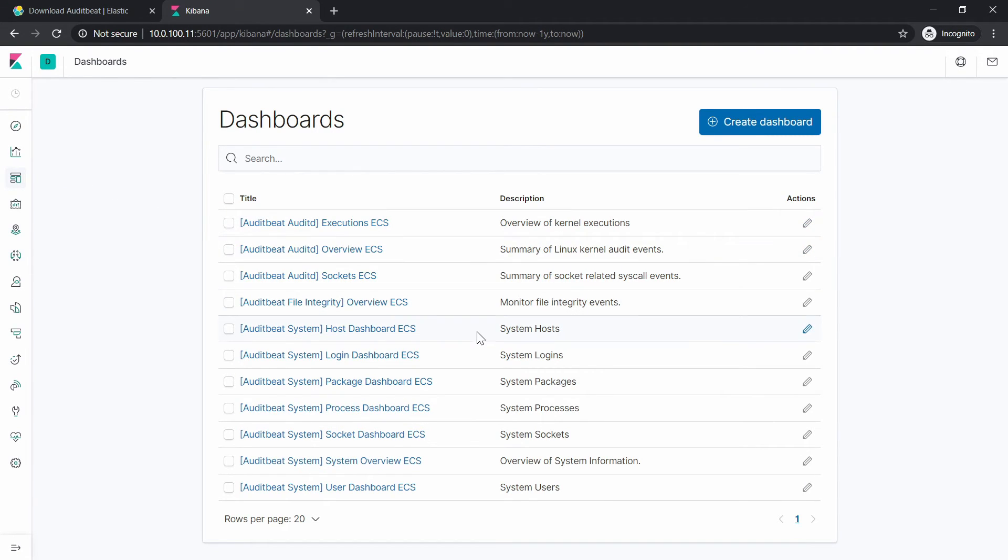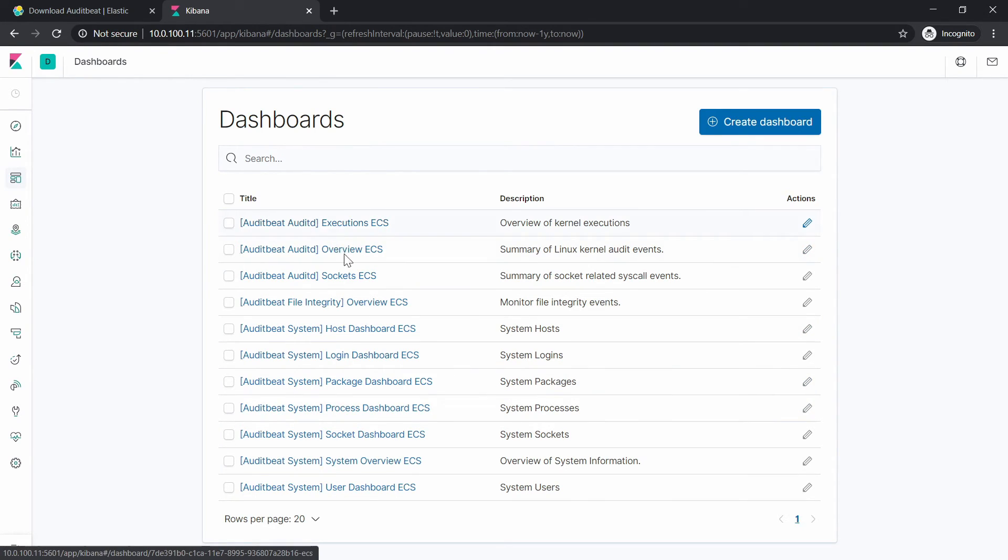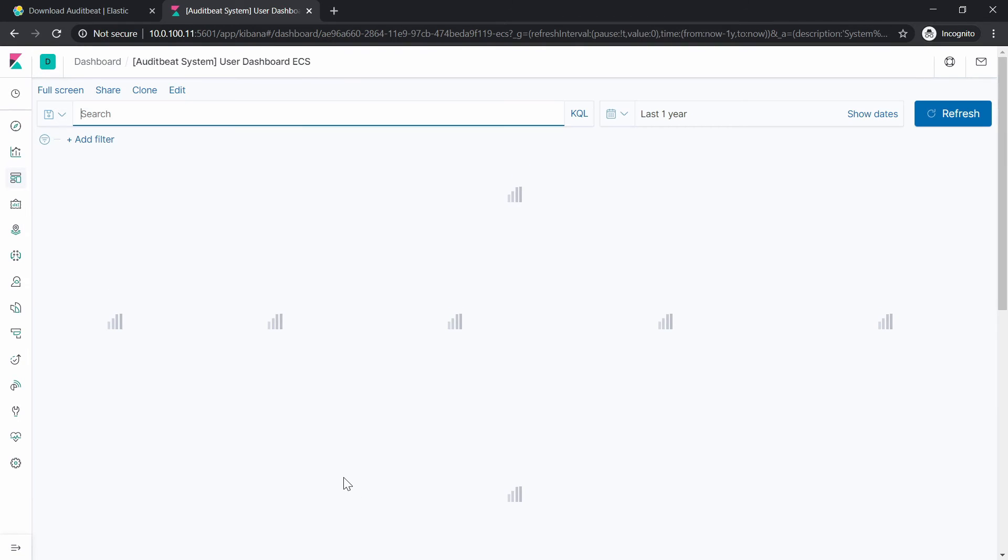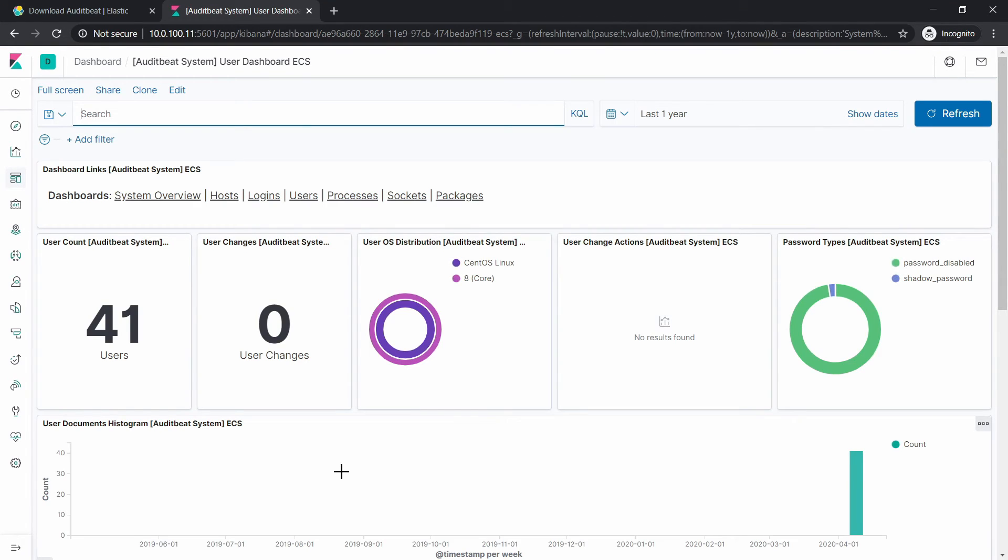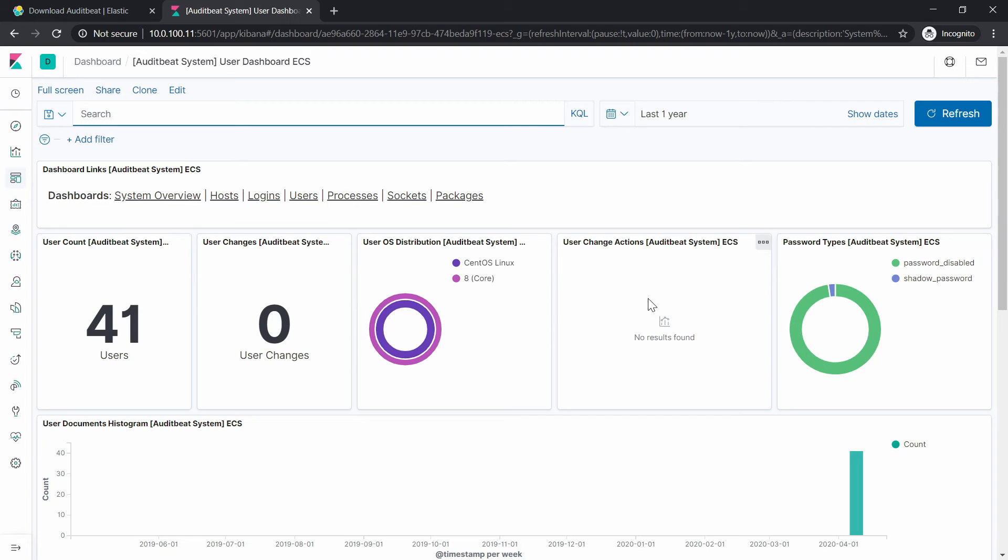And here we have a couple of dashboards that we can choose from. Let's go for this one. And here we have the user count, user changes, the OS distribution.